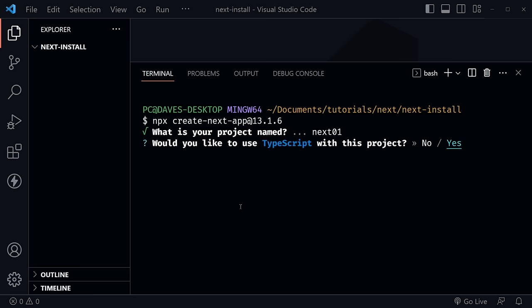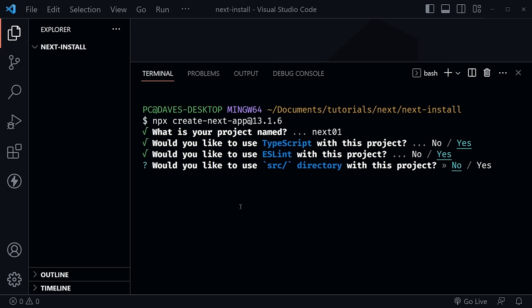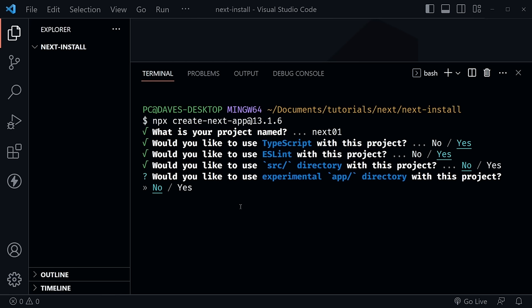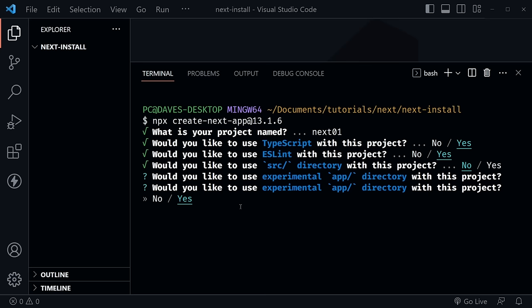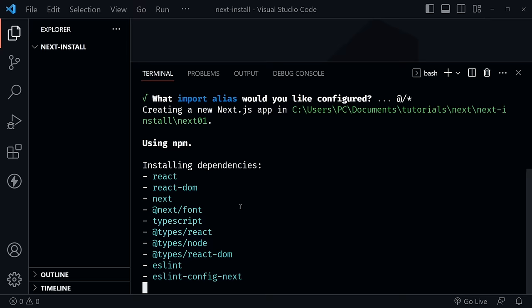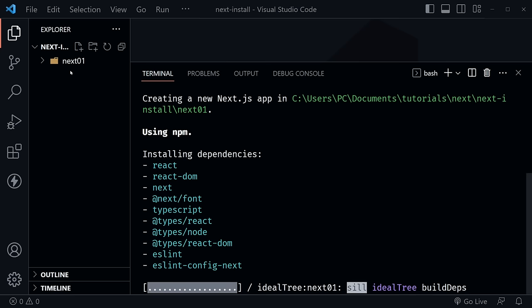We're going to use TypeScript, say yes to ESLint, and we're not going to use the source directory for the first six chapters — the source directory is just a parent directory for the app directory. Then it asks would we like to use the experimental app directory — it was experimental in version 13.1.6, but it is now stable in version 13.4 and later. We'll say yes to the experimental app directory, and yes to the import alias. This will go ahead and create the Next app in a folder called next01.